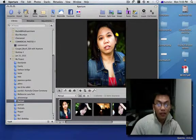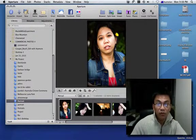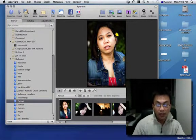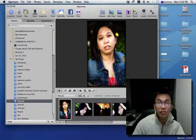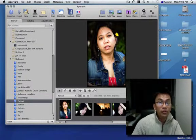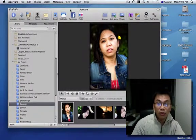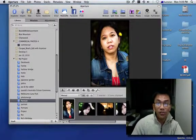Hi, welcome back to my tutorial. In this session I will explain how to add watermark with Aperture.